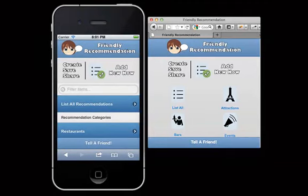Hey guys, this is Patrick. This video is for Project 2 within the Mobile Interfaces and Usability course for January 2012.